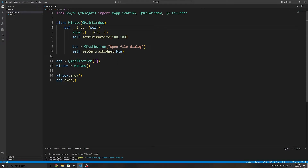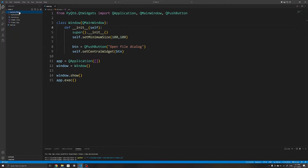You can find this example code in the GitHub link in the description below. I also have a folder here with files of different file extensions to showcase some of the customizations with QFileDialog later on. You do not need this folder, but if you would like it you can find it in the same GitHub link.